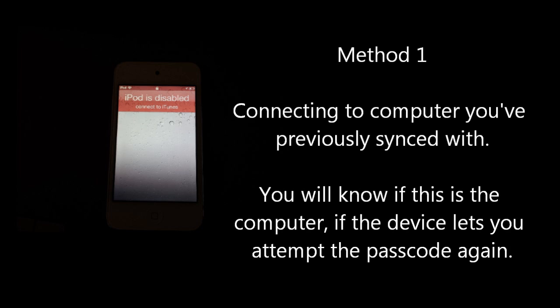When you've plugged your device in, iTunes begins to sync and back up like normal. You'll also notice that the iPod or iPhone iPad screen now lets you try the passcode again. If you don't remember the passcode, then in iTunes you'll need to restore the device.